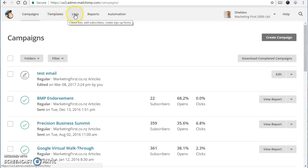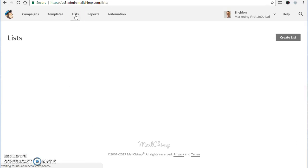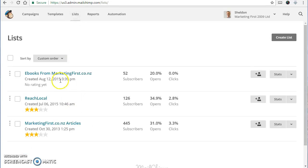Templates, we'll skip that one for now but you can look into that on your own time. Over to lists, so this is where your main list is. You might just have one.